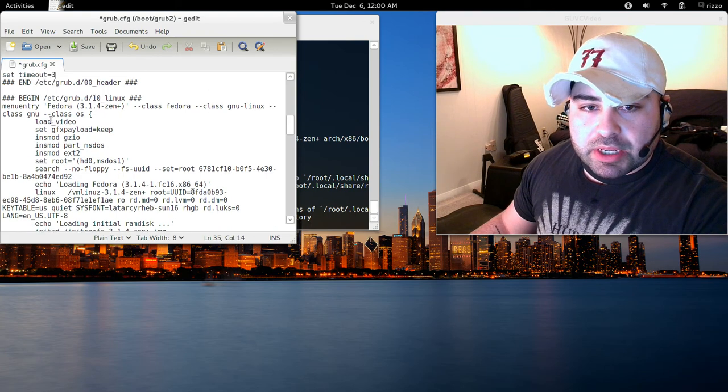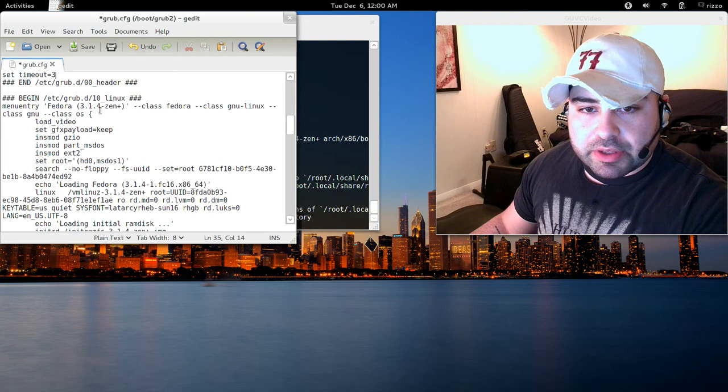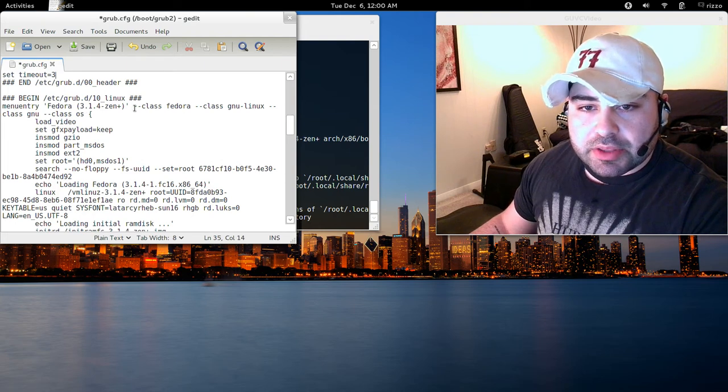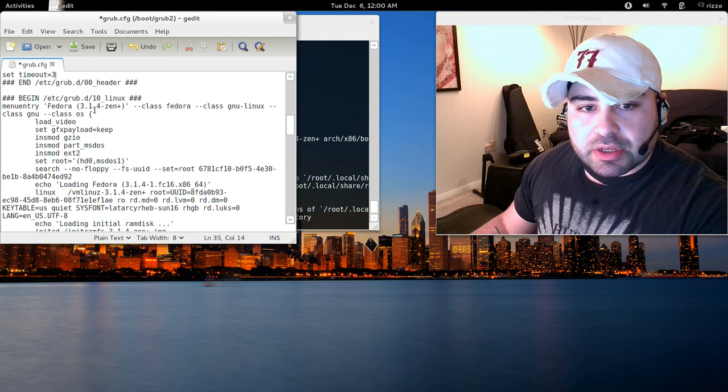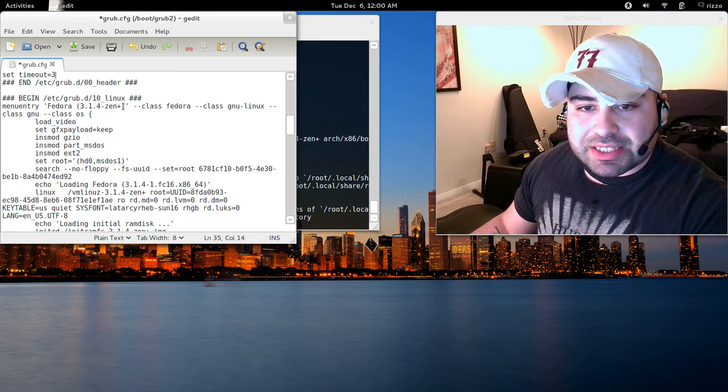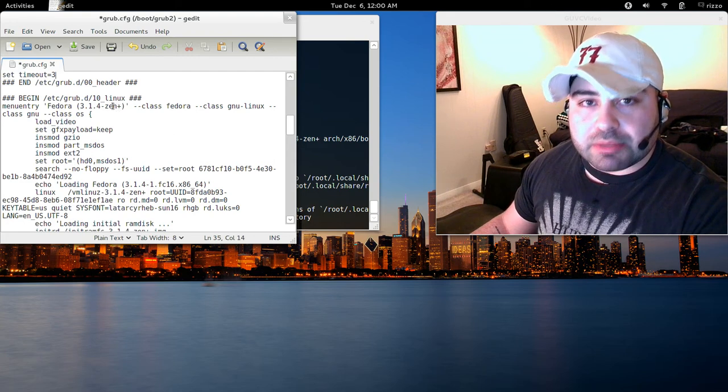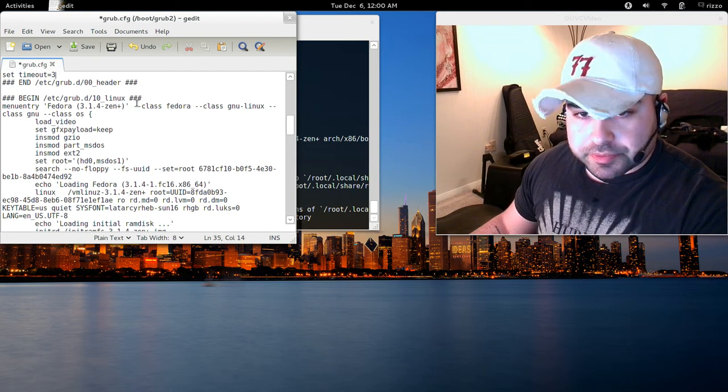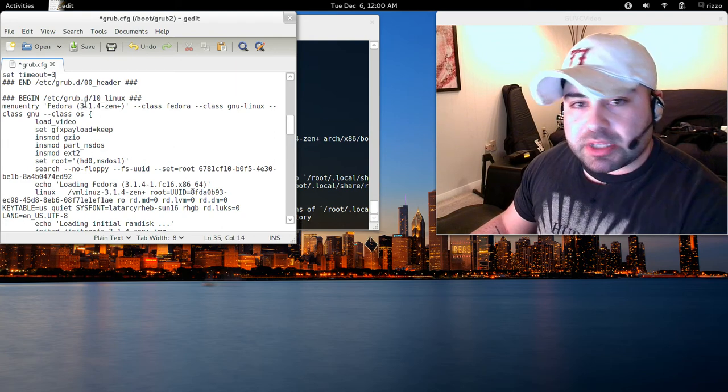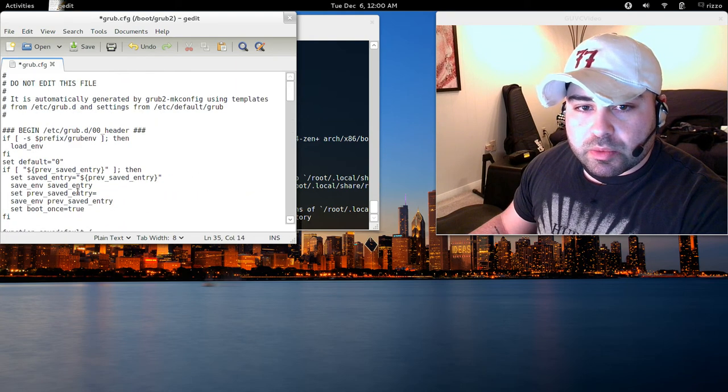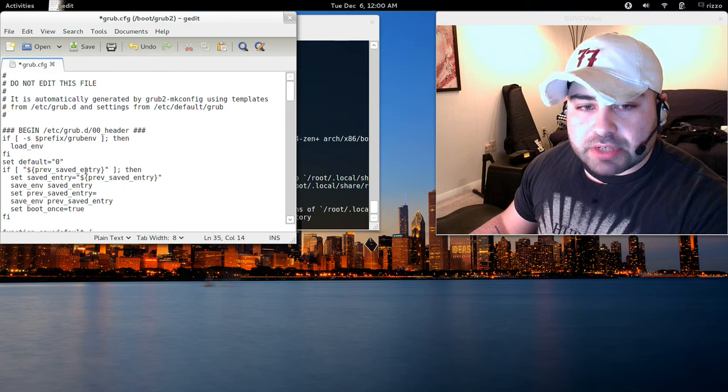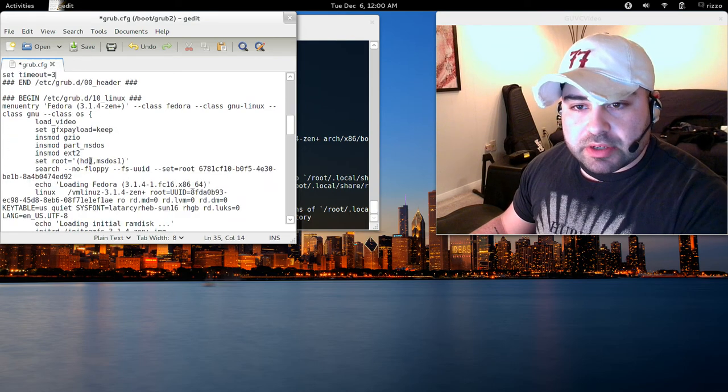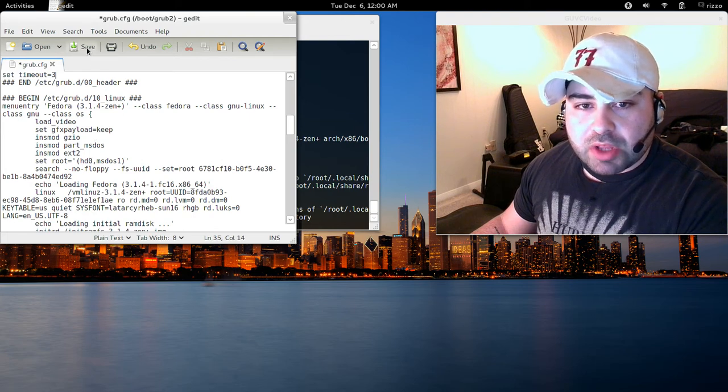Right here, this is where it begins our grub file for our kernels. As you can see, this entry, this is the kernel we just configured, compiled rather, and installed. The Fedora 3.1.4 Zen. Now, if you gave your kernel a custom name, that name will be here. The very first option is always option 0, which is why we changed the set default to 0 up here. It's already inputted into our grub file. We don't need to do anything there.